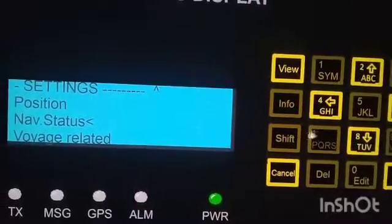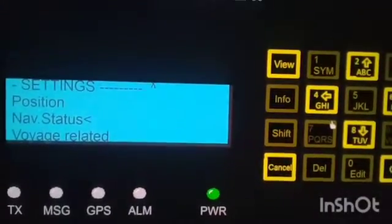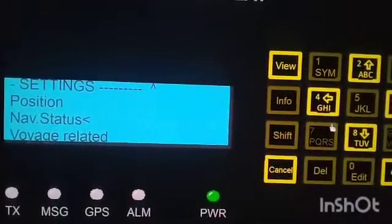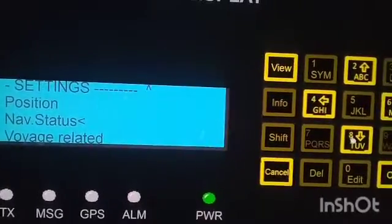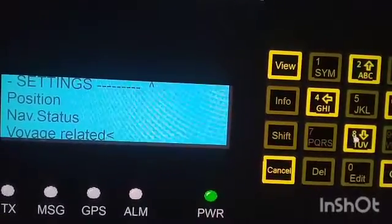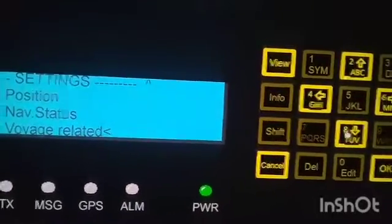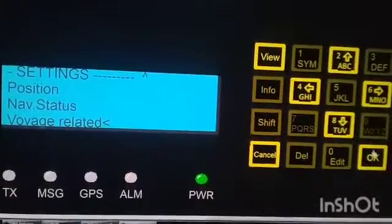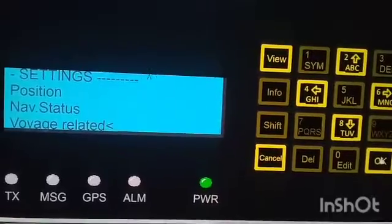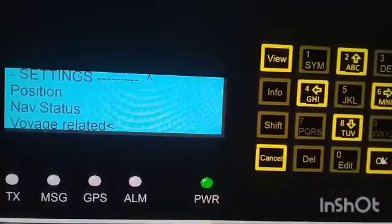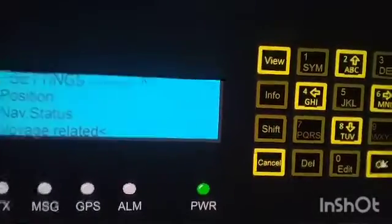You must click OK to save. It is already saved. Press OK again, and it is now confirmed on the navigational status that you are underway.